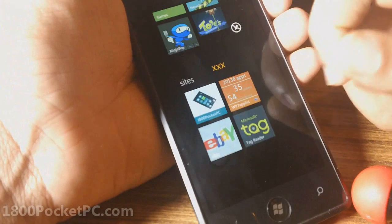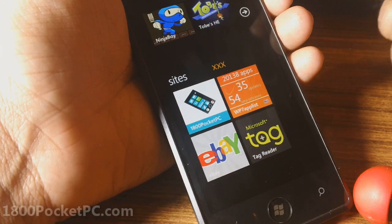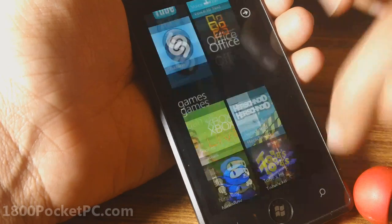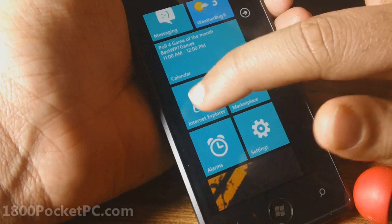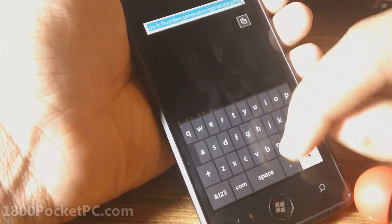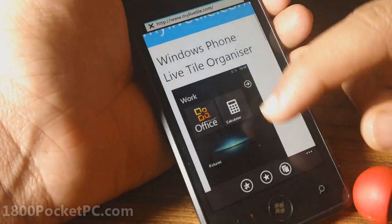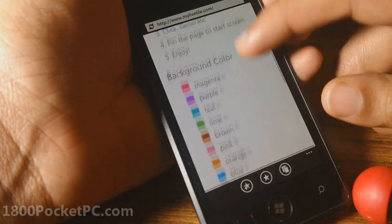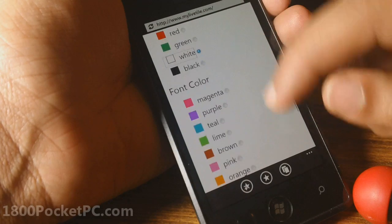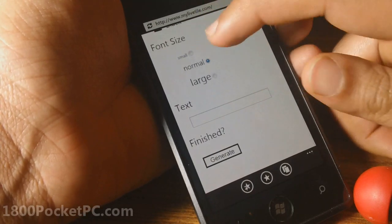One other option is a different site called My Live Tile. You can do the same thing on that site — go into Internet Explorer and navigate to My Live Tile. It's essentially the same thing: you choose a background color, let's go for white, and choose a font color and font size.